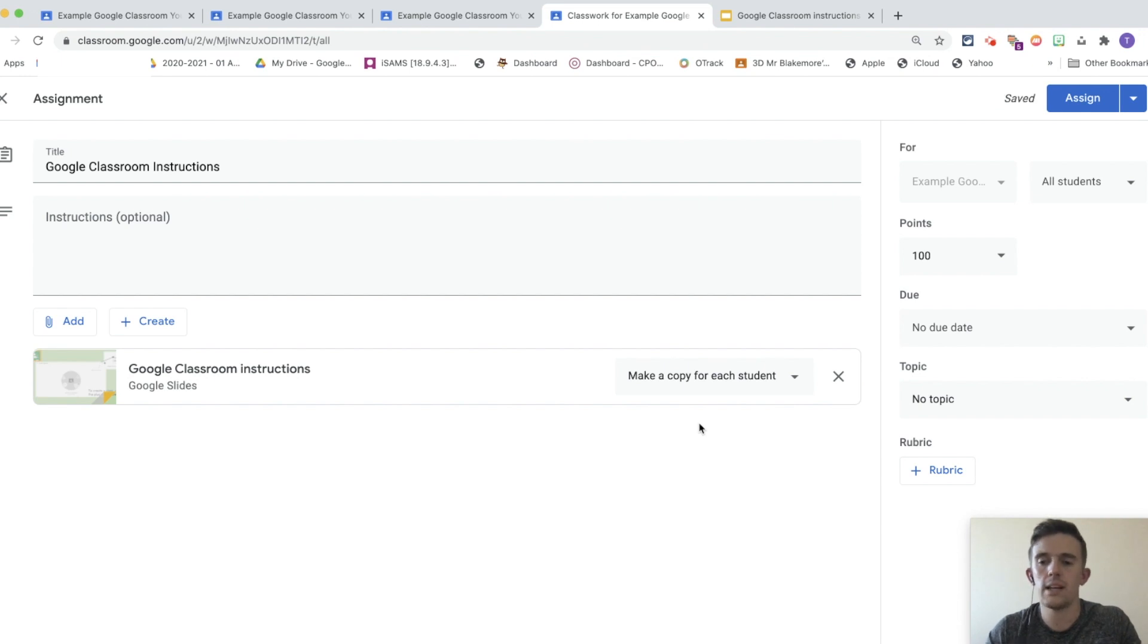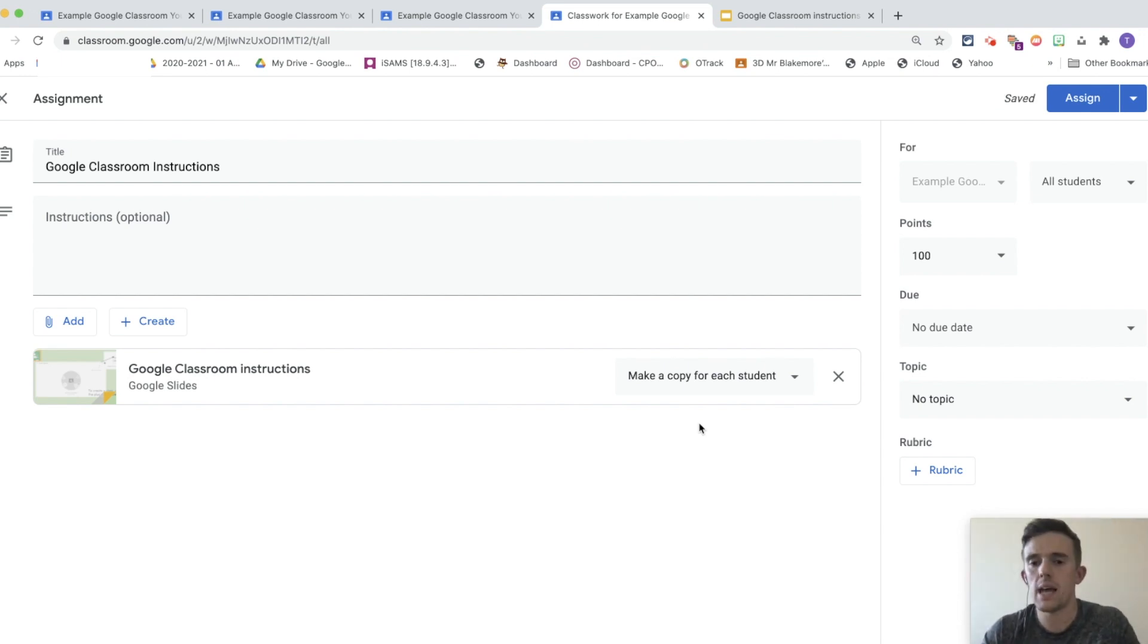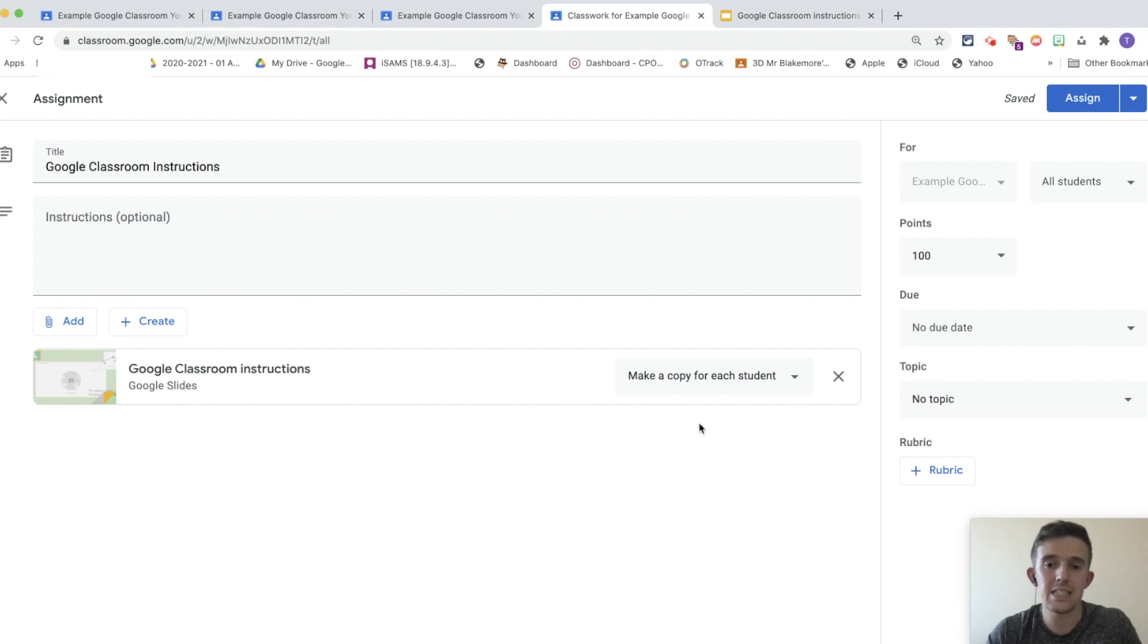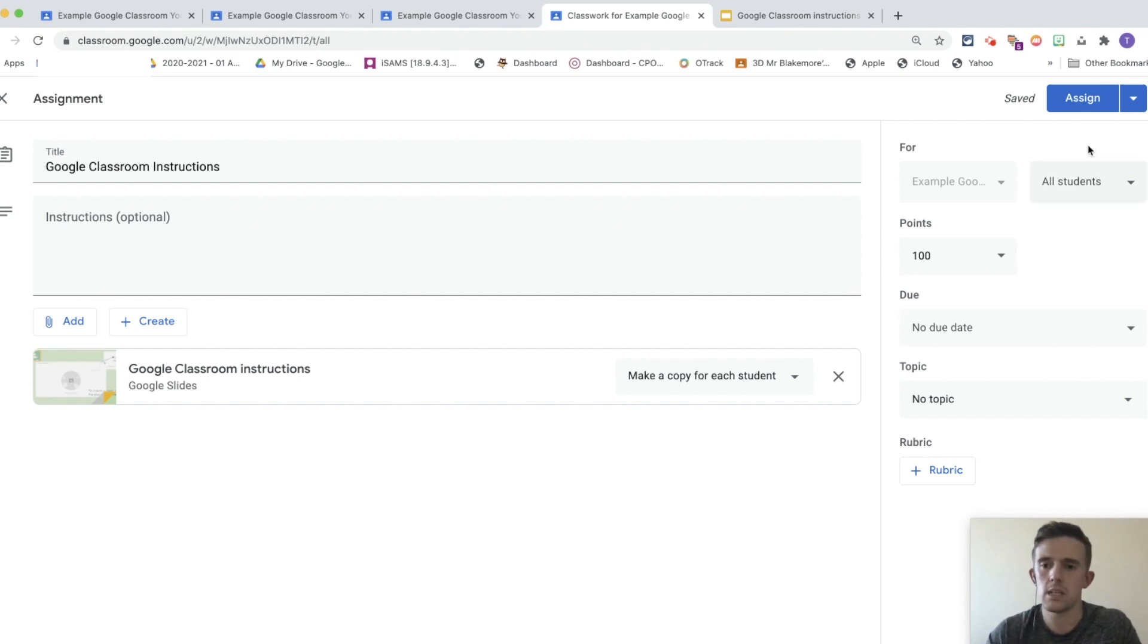That leads me to the next stage of wanting to use make a copy for each student. What this will do is create a copy for each student that the children can adapt and hand in to. We're going to look at what this will look like for the children, so that you can see how they see it, and then also how they submit those pieces.